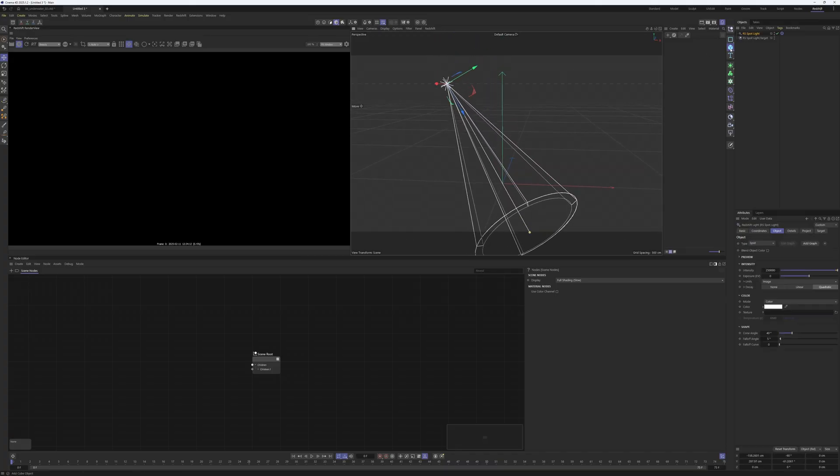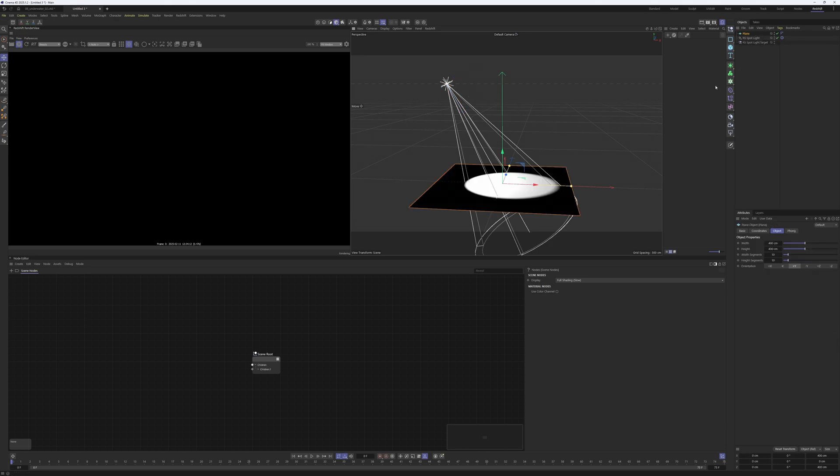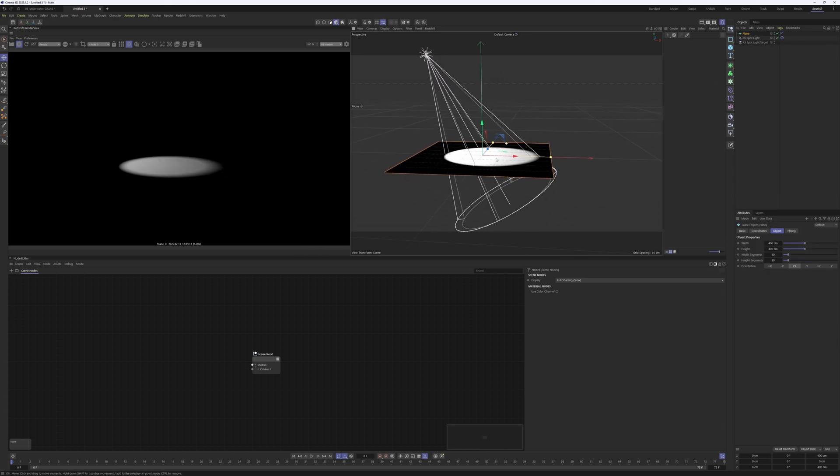I create a plane. You can see the spotlight is shining onto the plane.